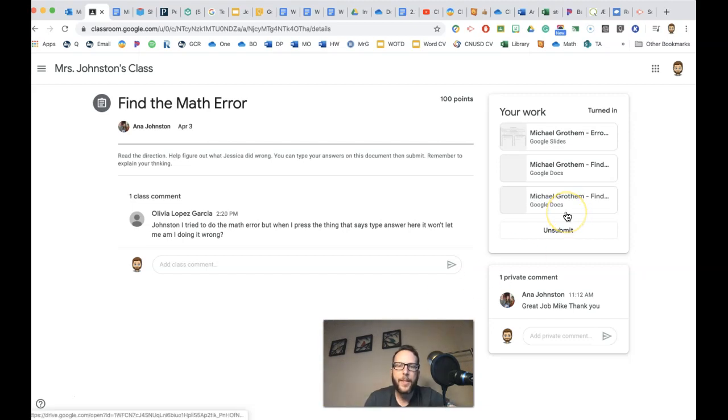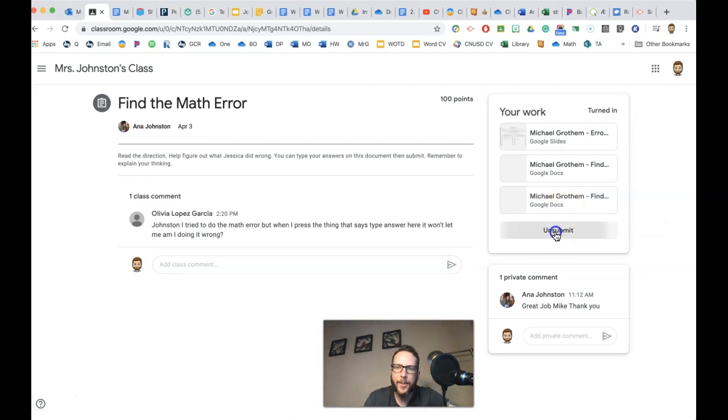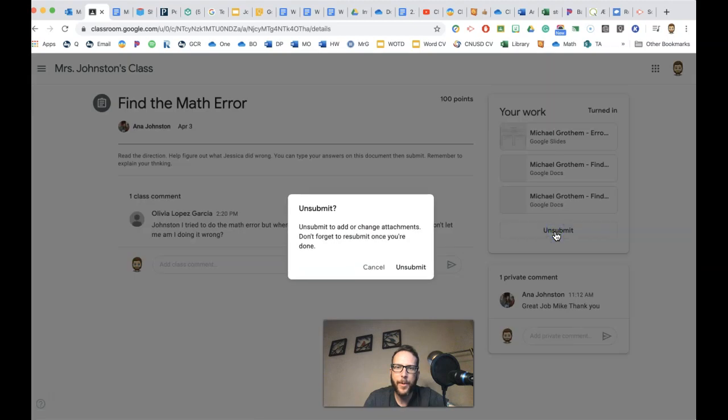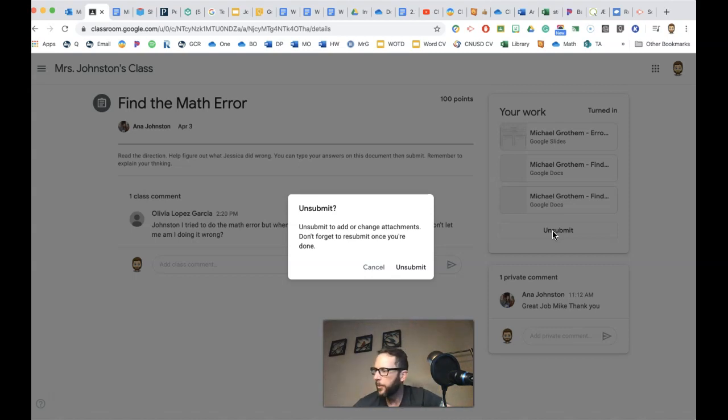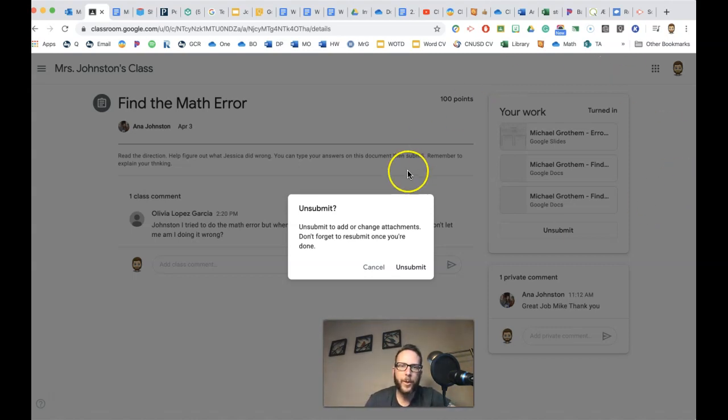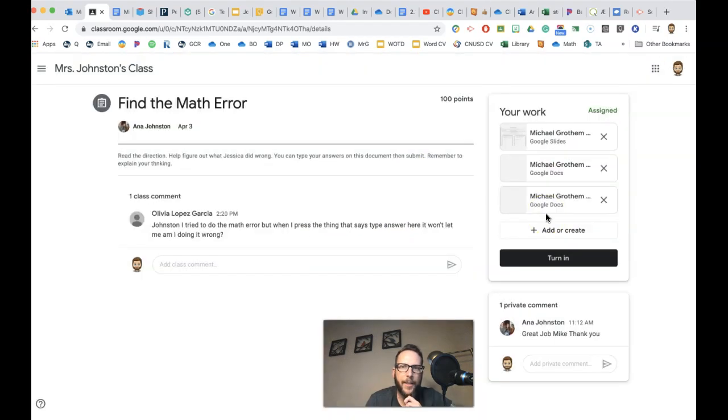So but let's say you turn something in and then you're like, oh no, I forgot something on there. Look, I could simply unsubmit my work. And that means like you walked up to the teacher's desk and you're like, excuse me, I need my work back. And then you got your work back. So now I got my work back again.